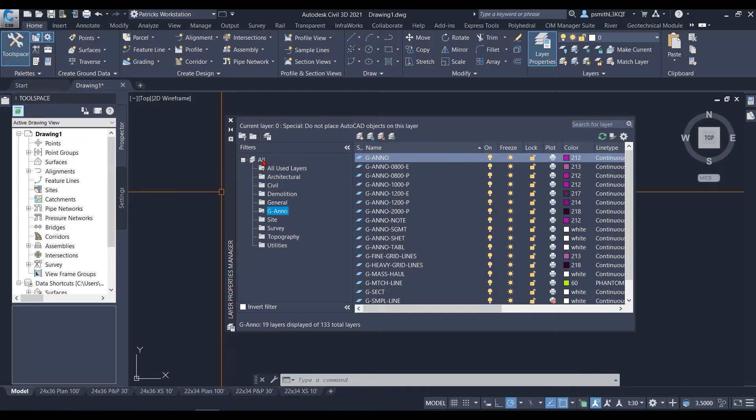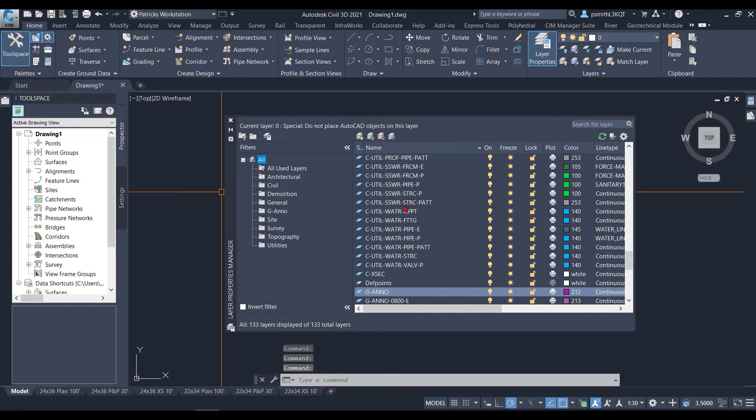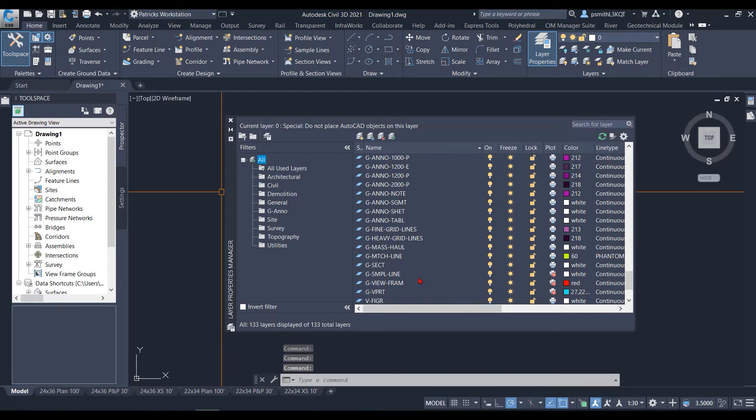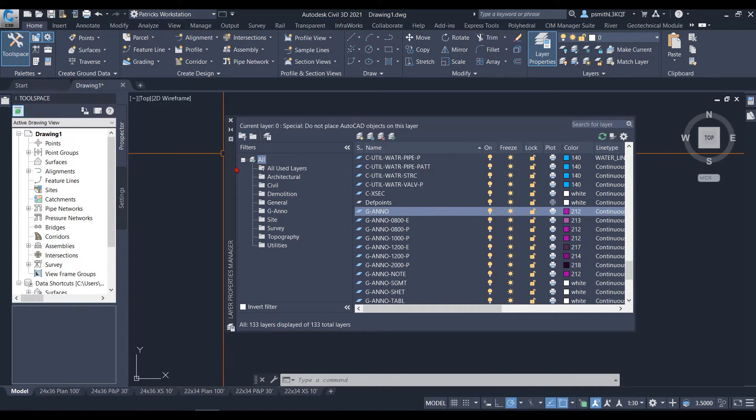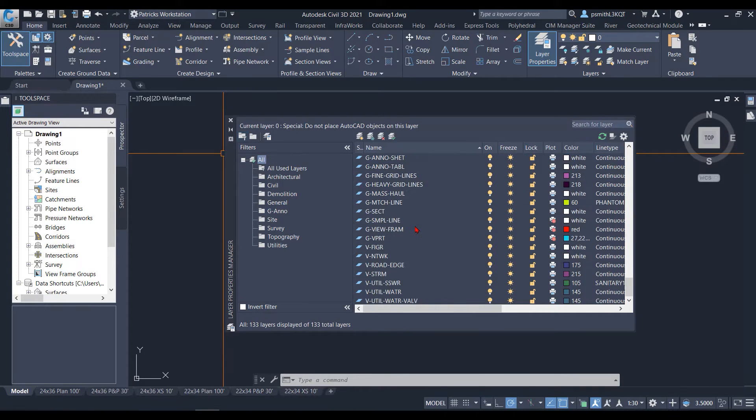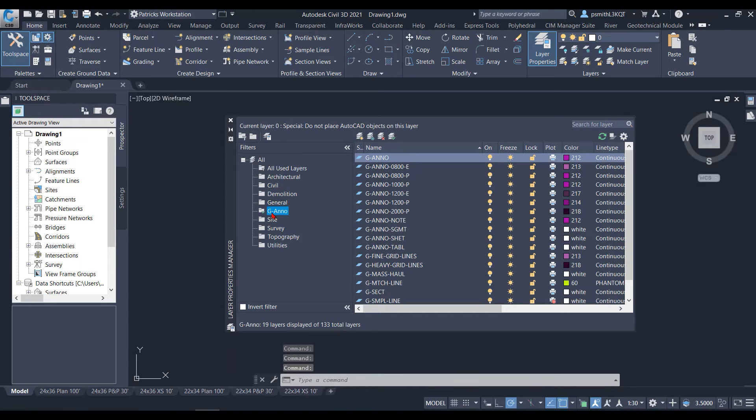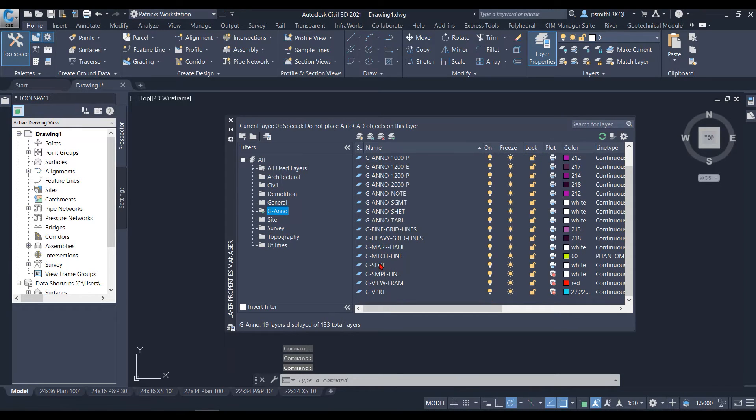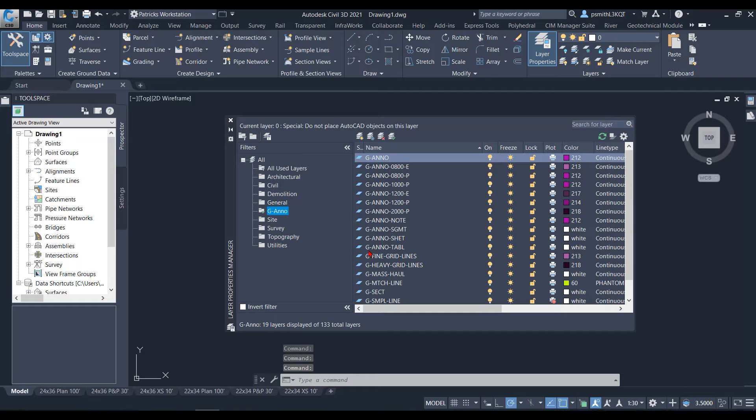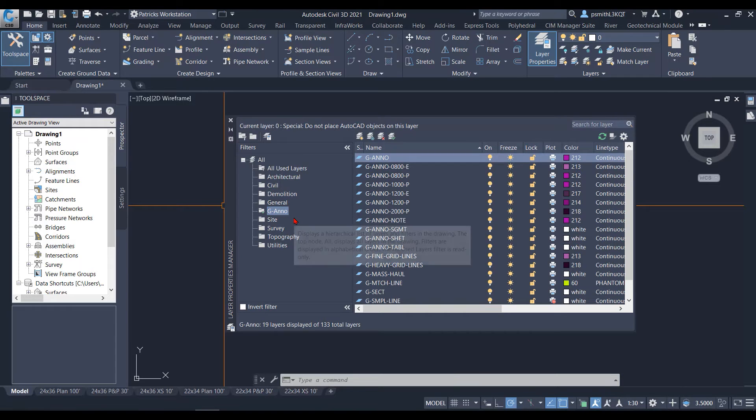That's not going to remove them from the all. They're still going to show up in all category here. However, in the Ganno, it's only going to show Ganno or whatever you put into that folder specifically.